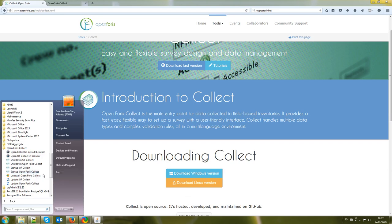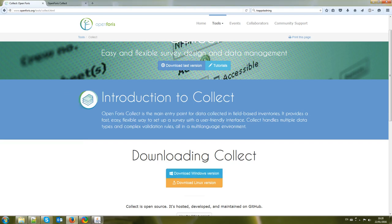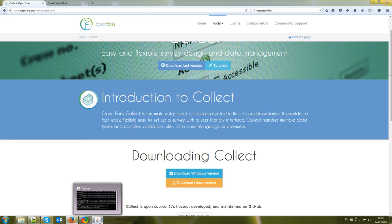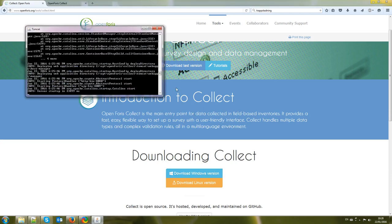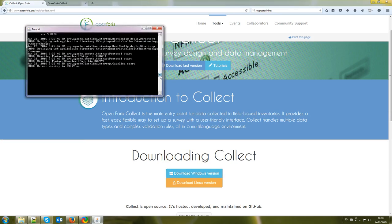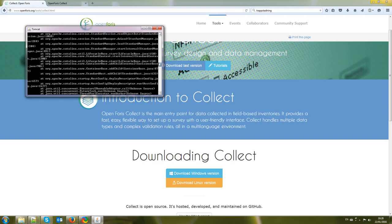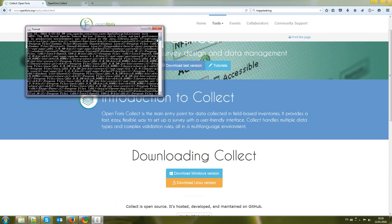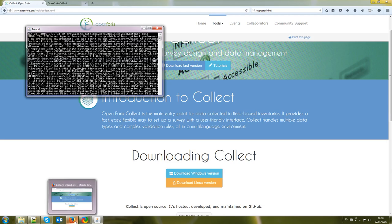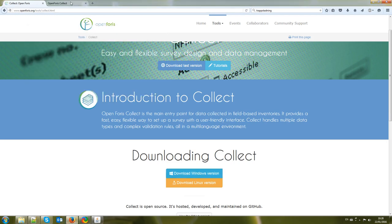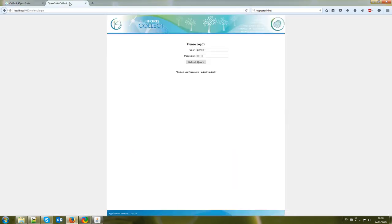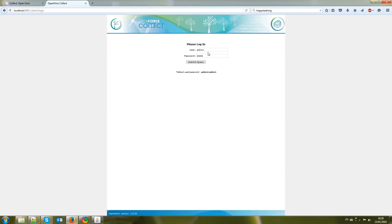Once you click on this Startup of a Forest Collect then you get this black window. This is like the OpenForest Collect server so this has to be running the whole time you are using Collect. Don't close this and then automatically a new browser window will open and this is the login screen for Collect. Collect is a web application but it's a web application that is running in your computer. The default username and password are admin-admin so you have to put there admin-admin and then submit query.